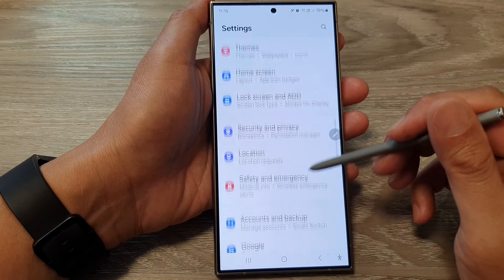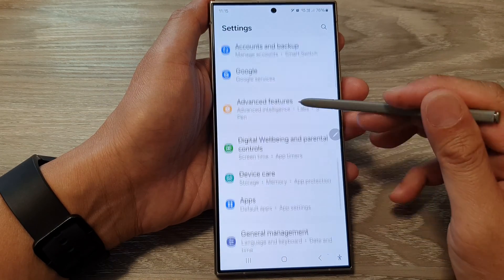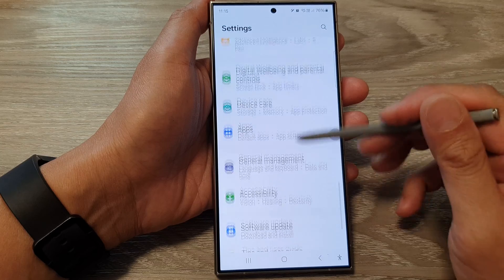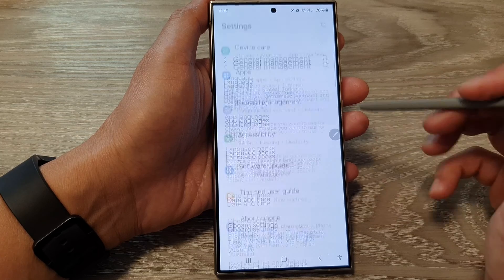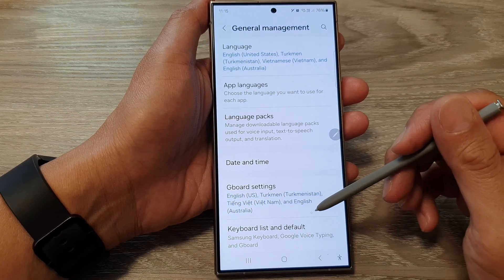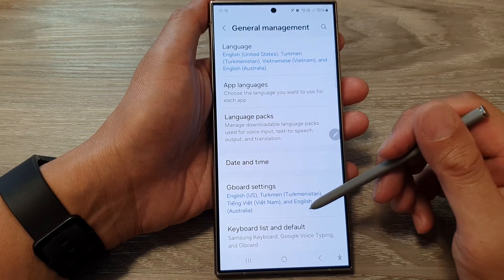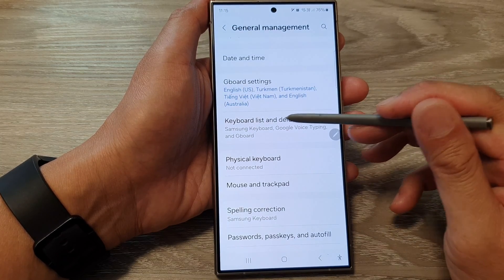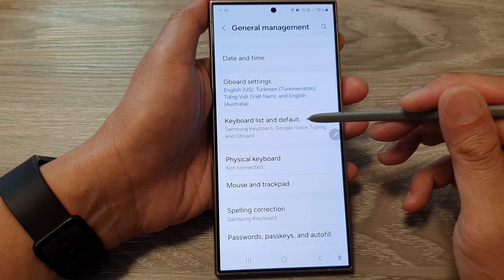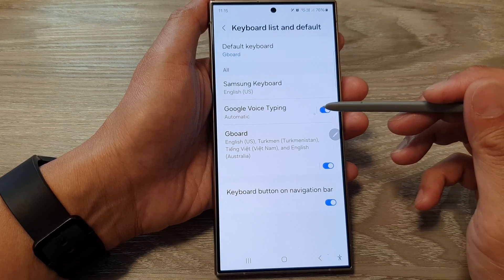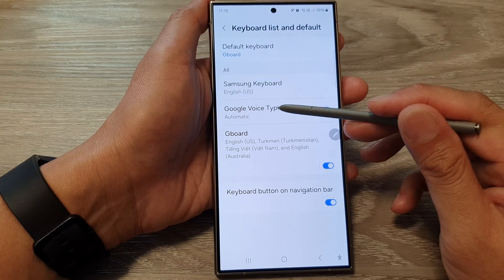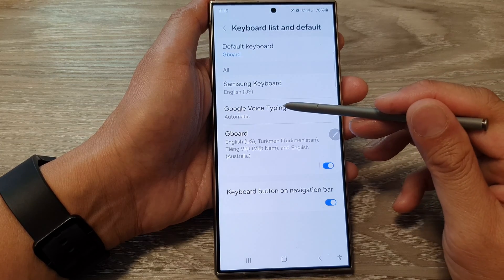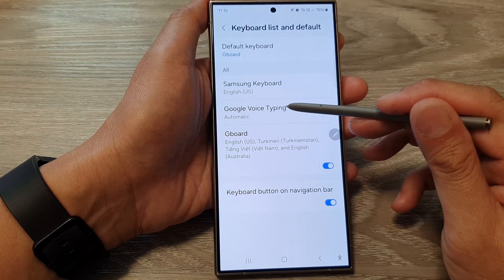Next, scroll down then tap on general management. In here, go down and tap on keyboard list and default, then tap on Google Voice Typing.